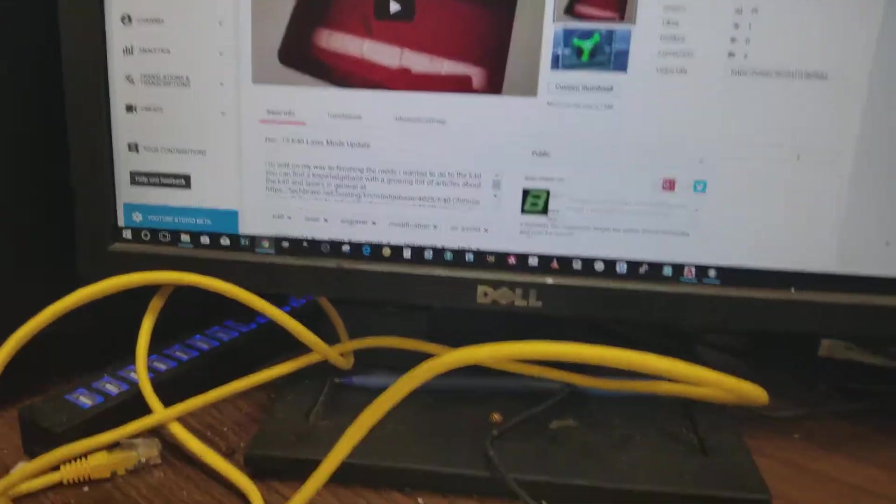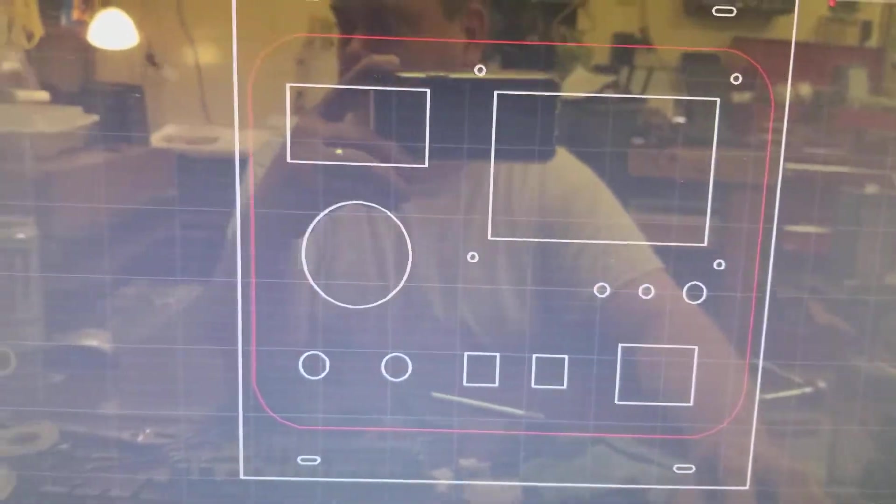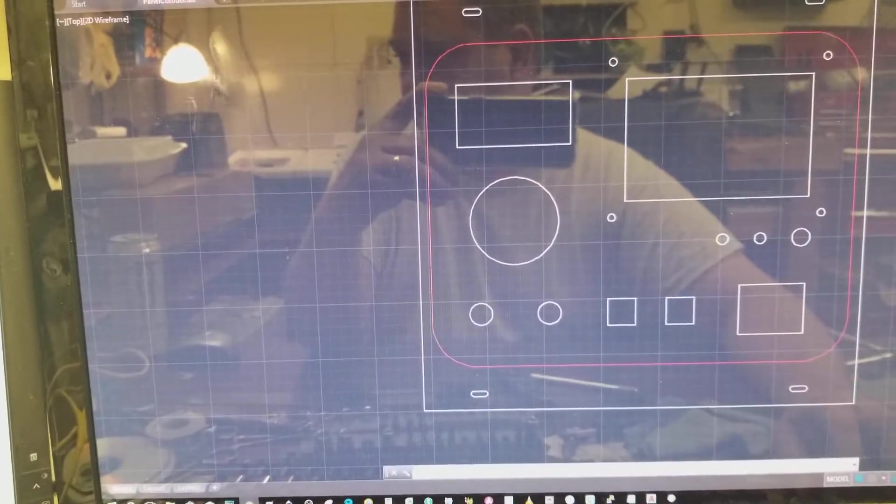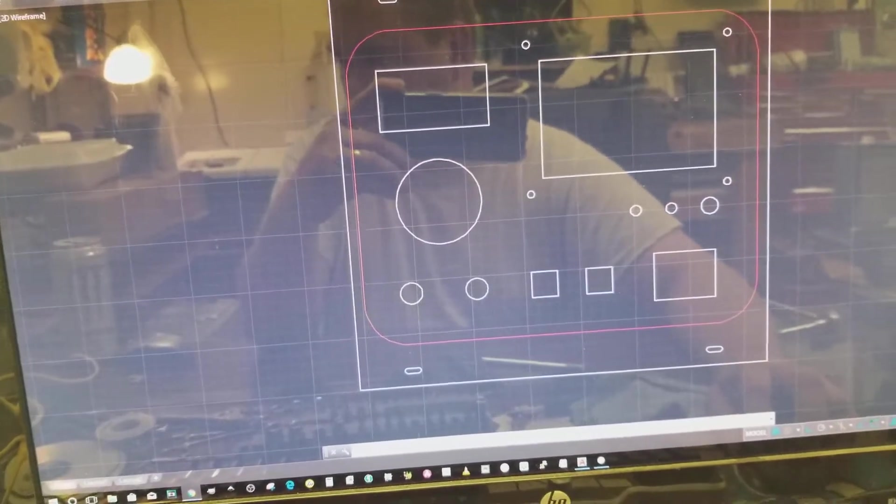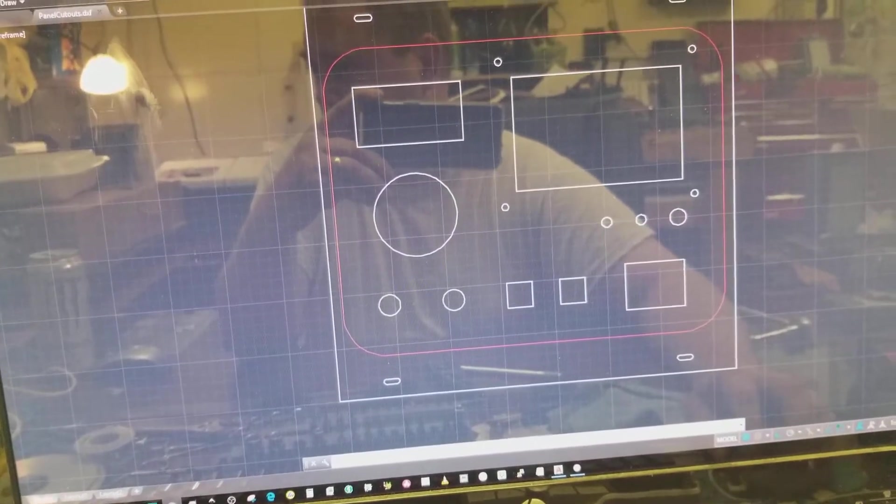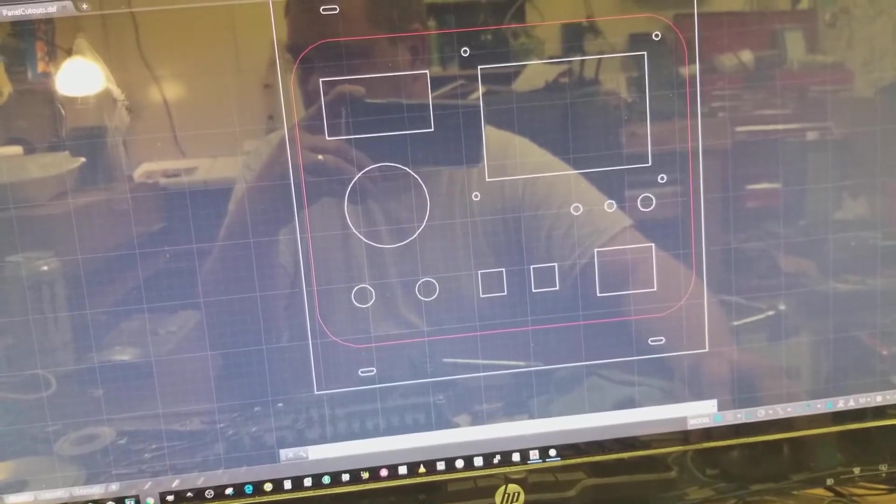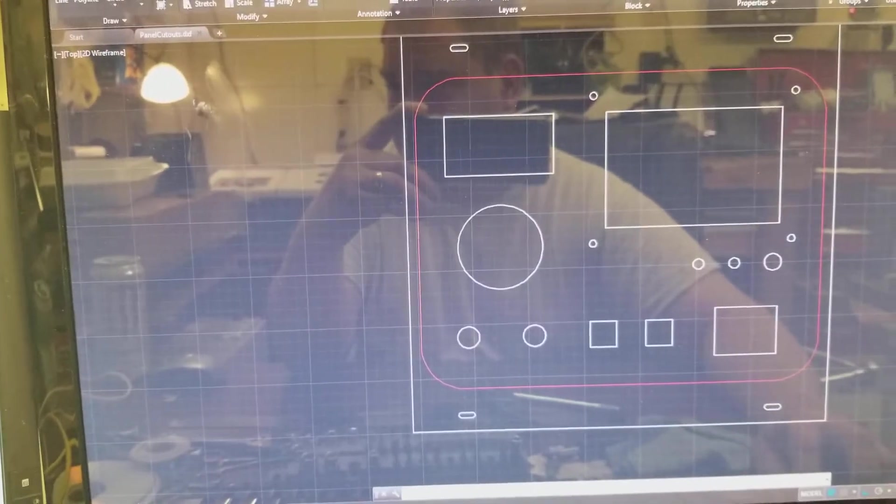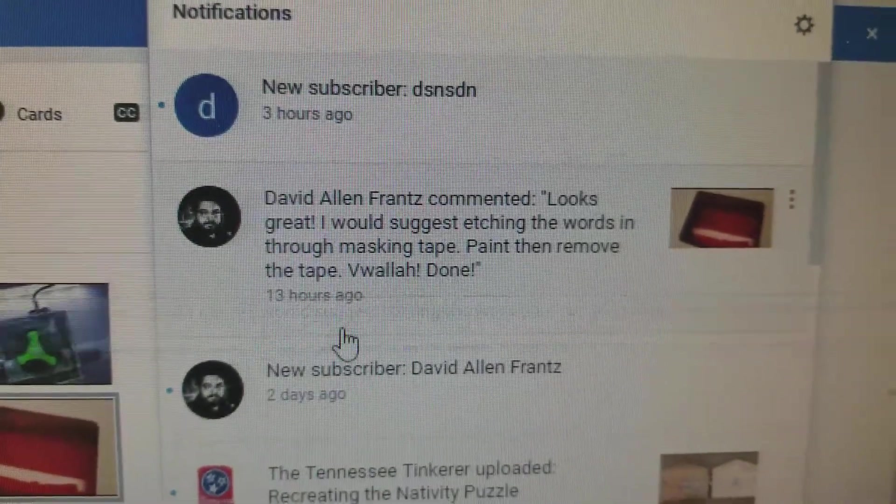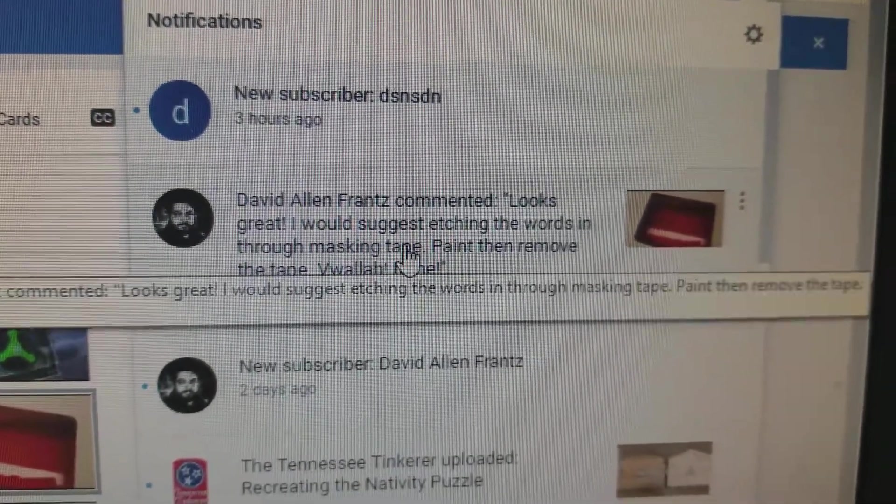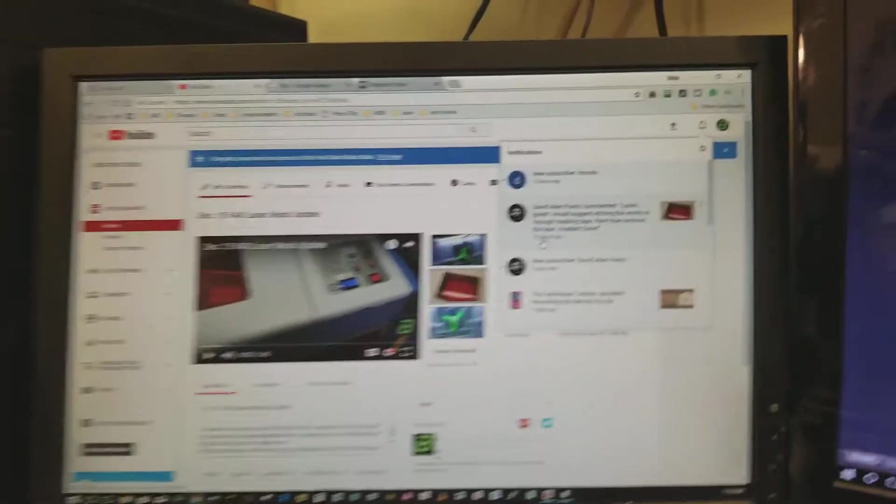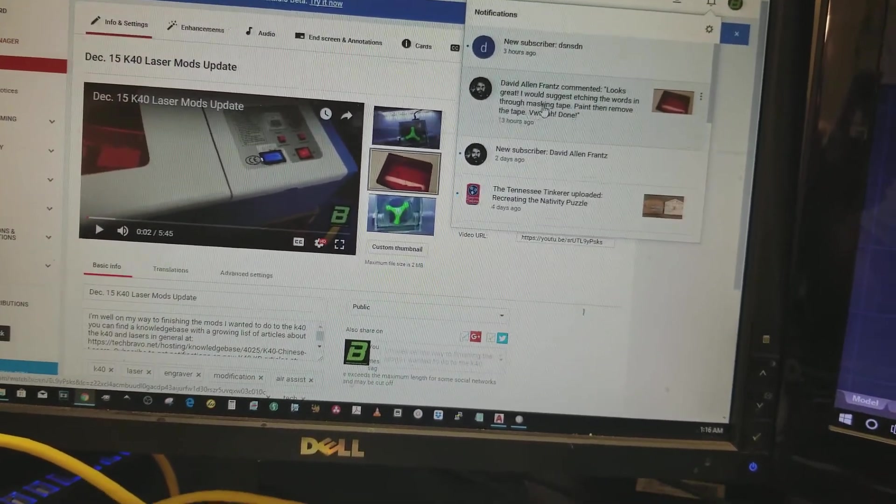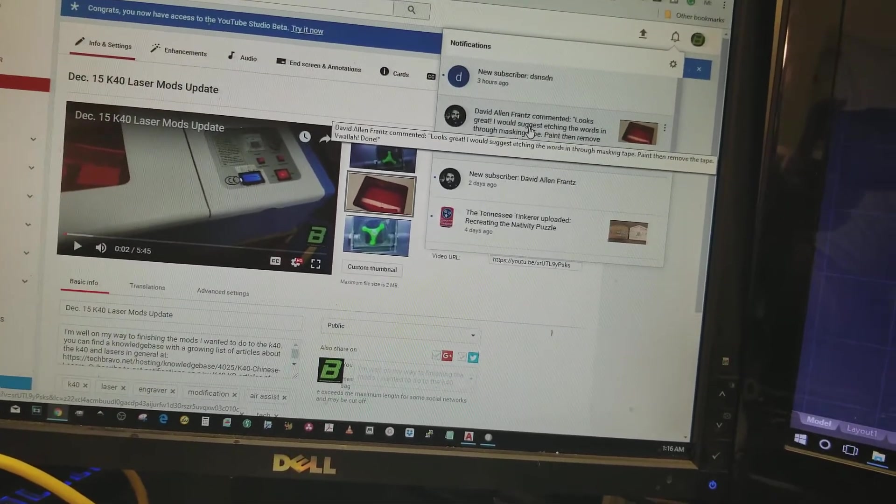I talked in my previous video about how I was going to label this thing, and I said I was going to try to cut it out with my vinyl cutter. I got a comment from David Allen France. I don't know why I didn't think about this, but he suggested etching them through the masking and then paint it and remove the tape. I've even done that before. Thank you for jogging my brain. Thank you for the idea so I didn't have to reinvent the wheel. I'll do that. I appreciate it, David.